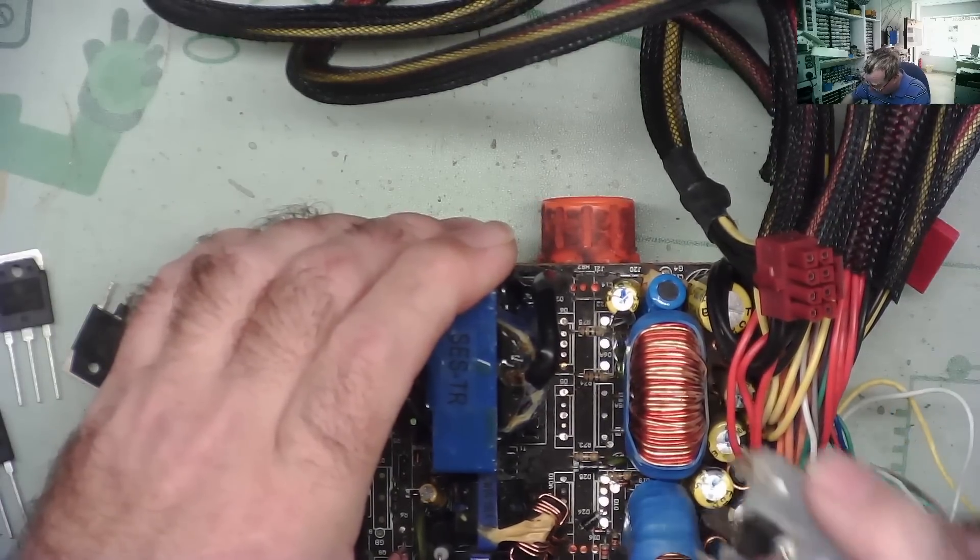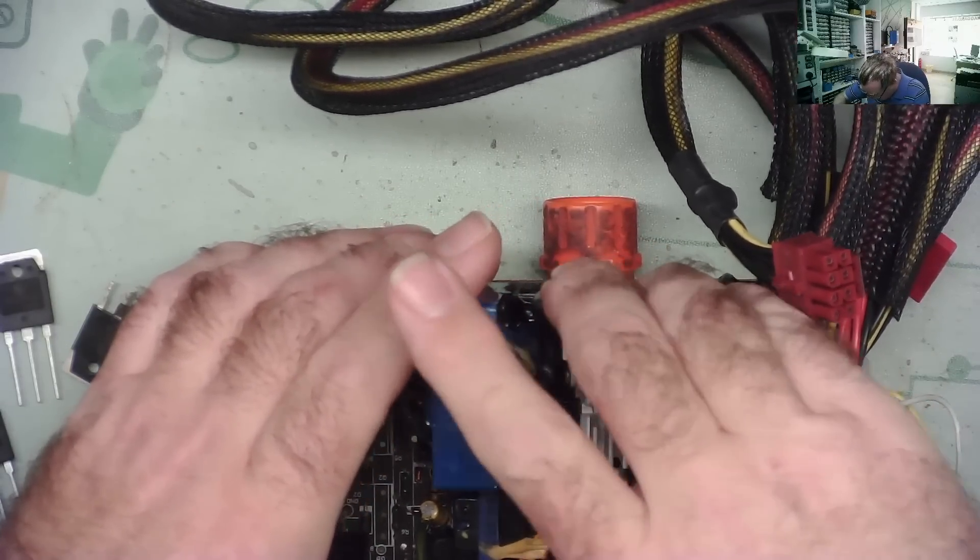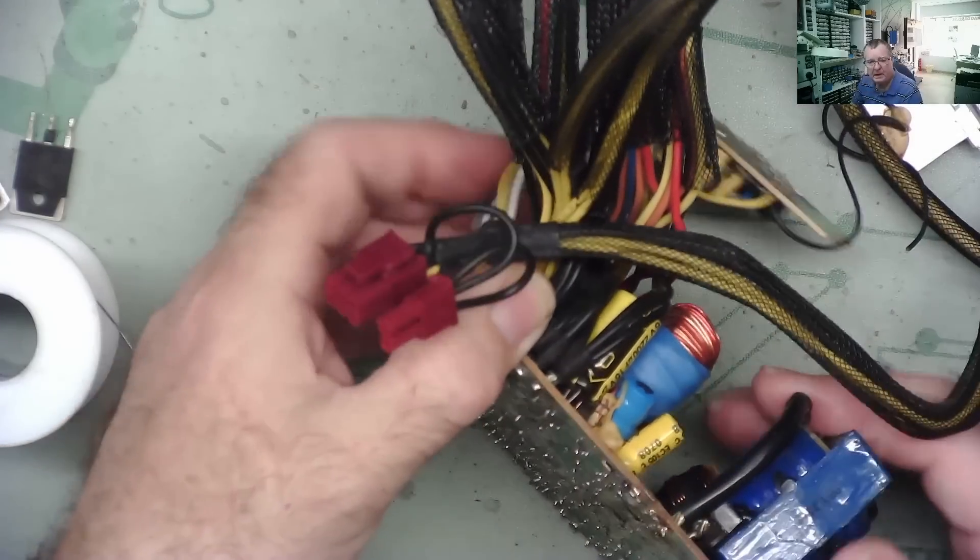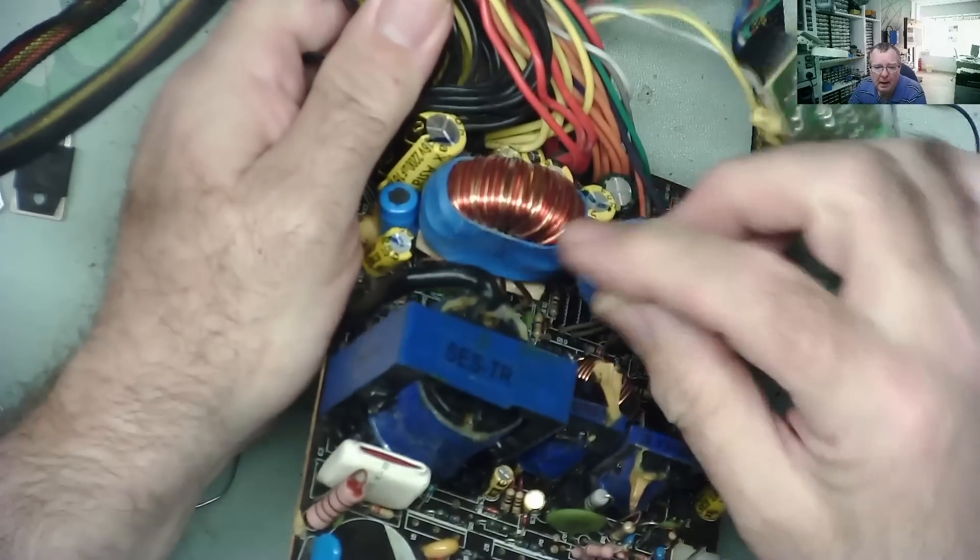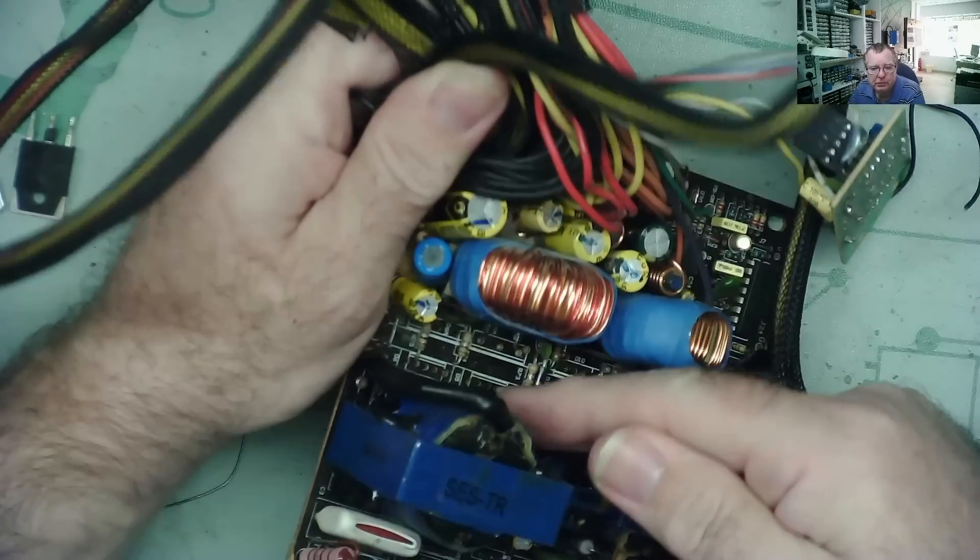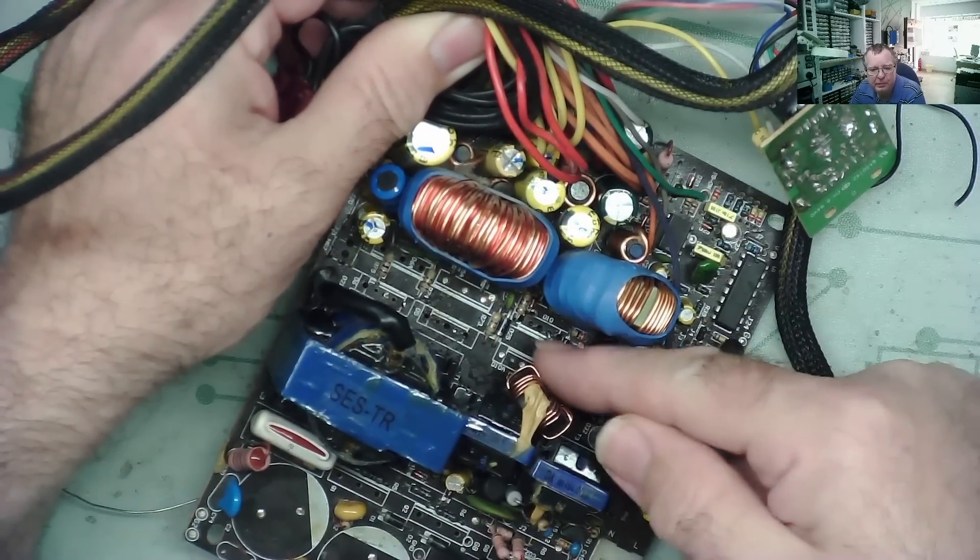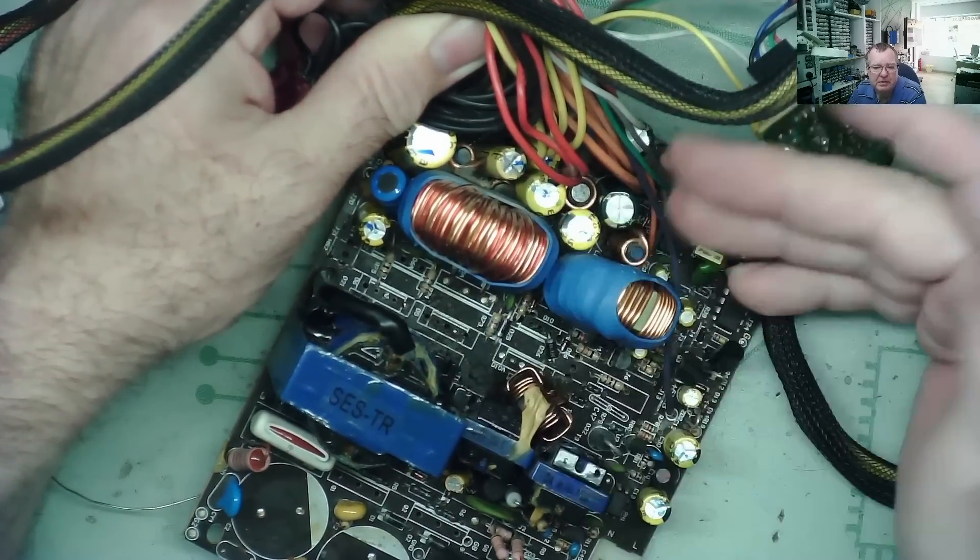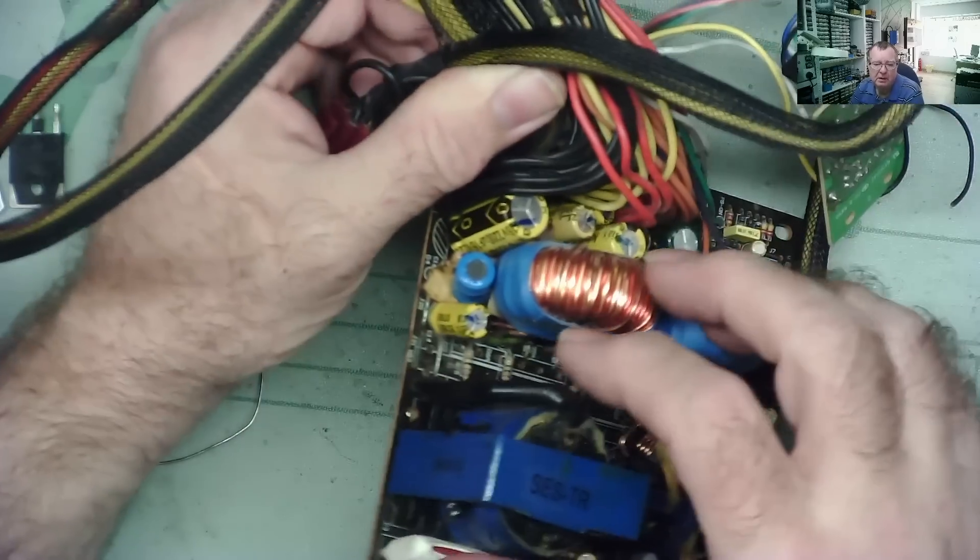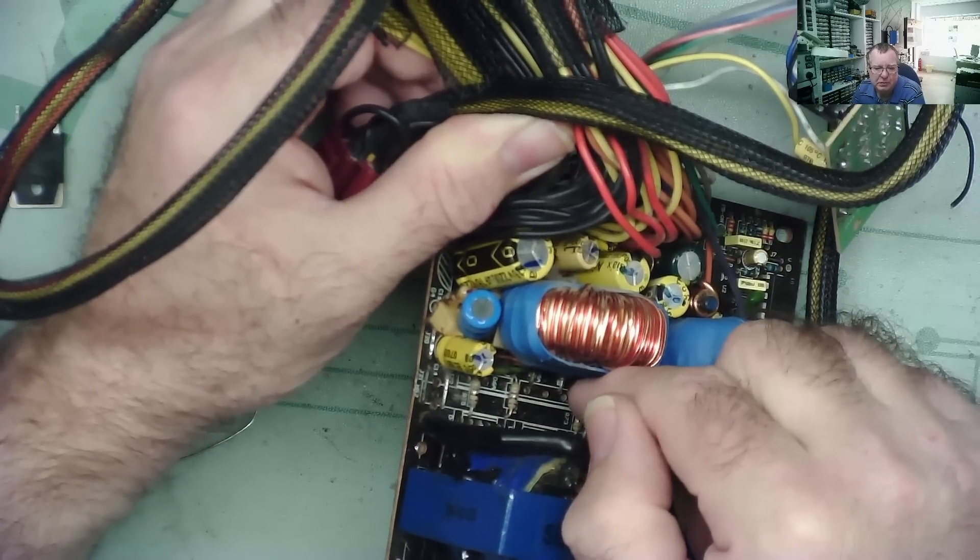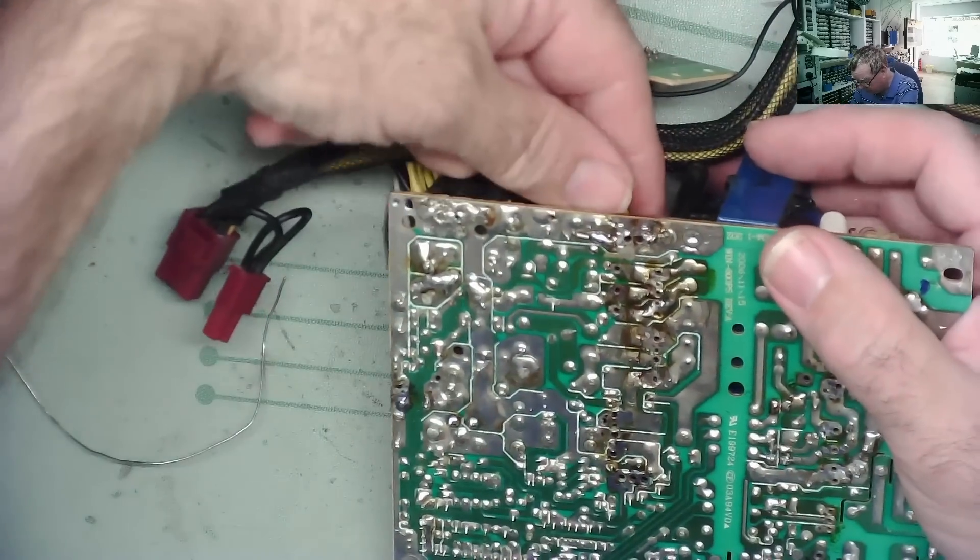This is proving quite tricky actually to get it to line up. I'm going to use the torch and put a torch underneath it, then I can shine a light through the holes and it makes it a lot easier to figure out what might need bending slightly. This is proving quite tricky guys actually.